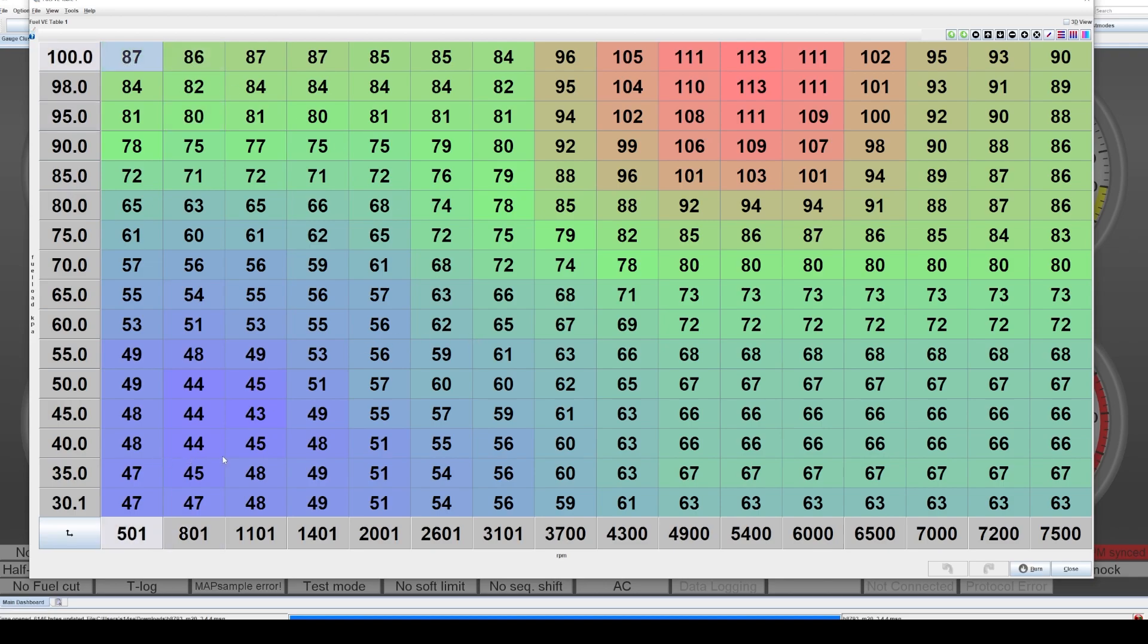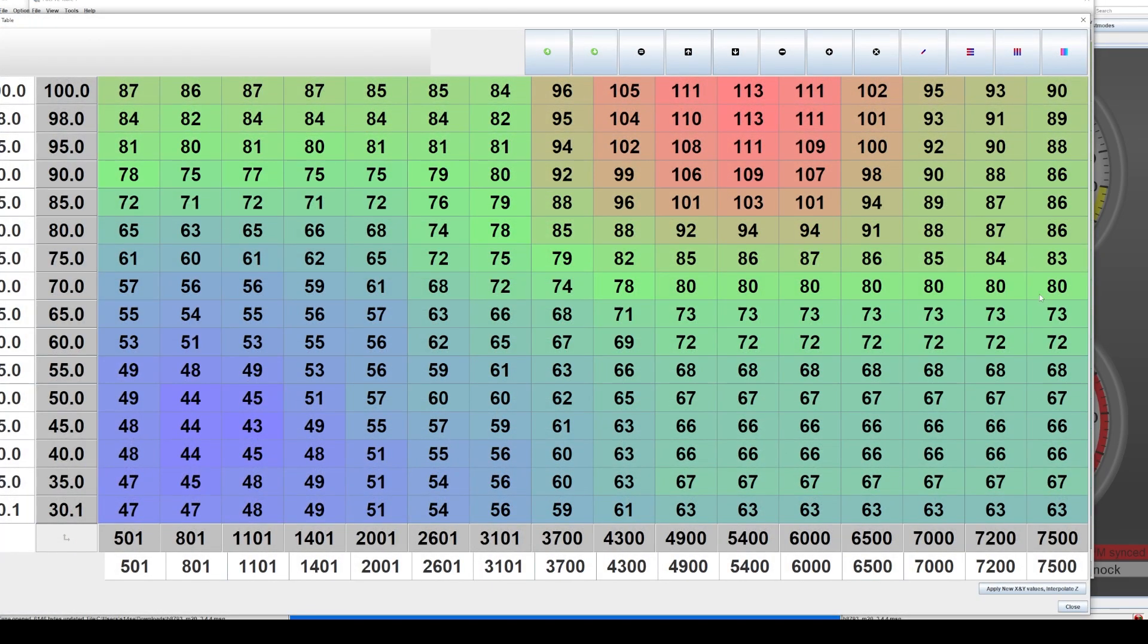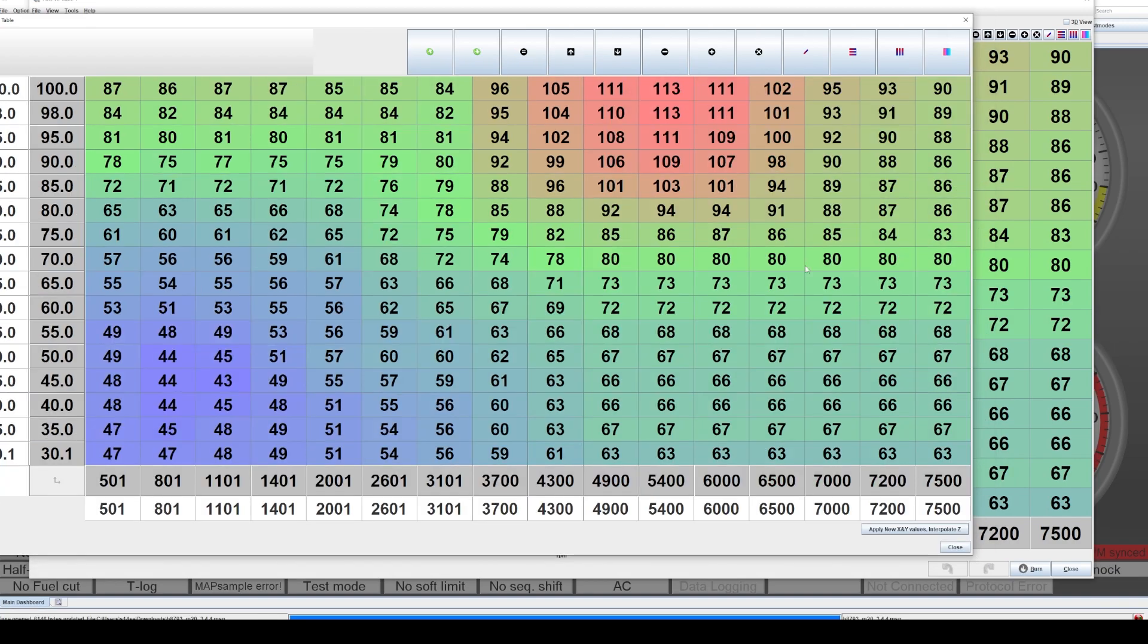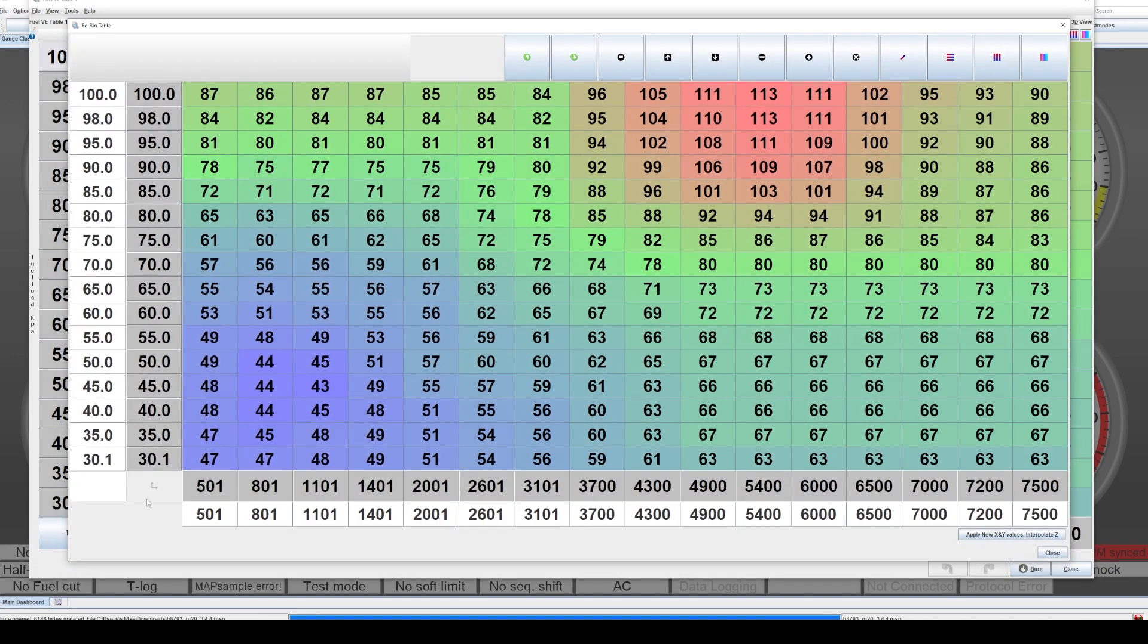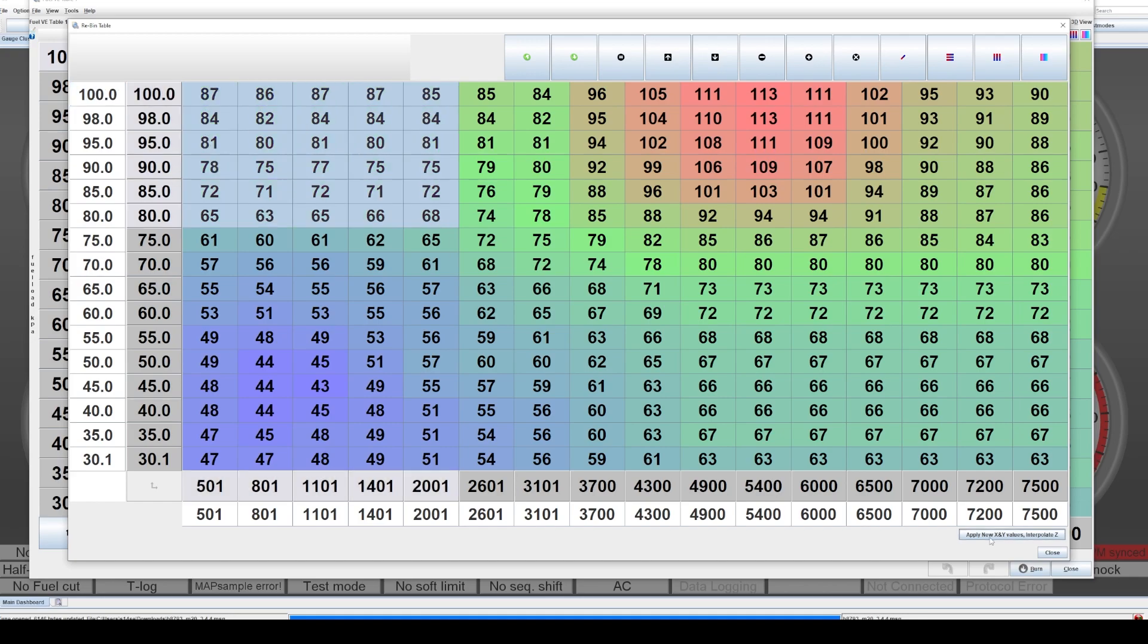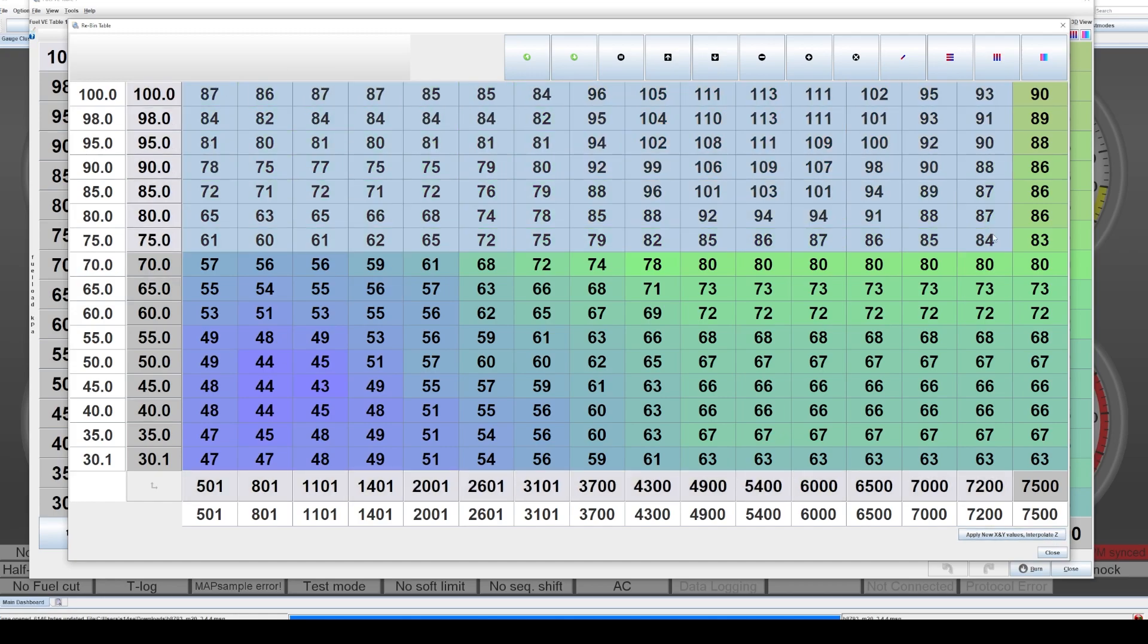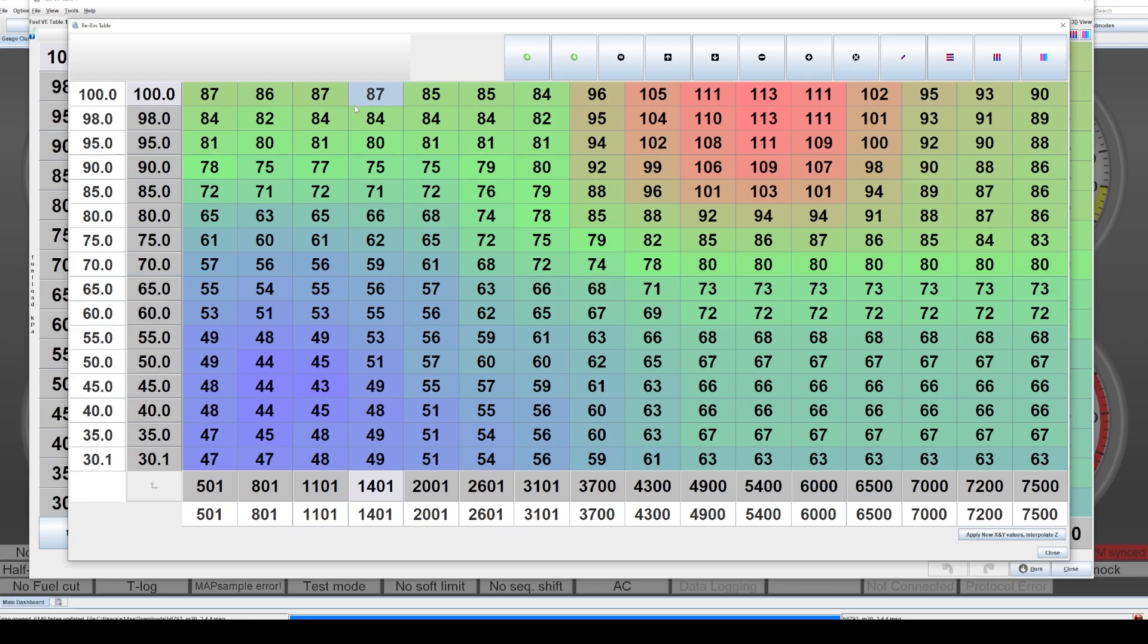And we can easily do that by pressing this button down in the far left hand corner, the bottom. It's called toggle re-bin XY. Now when you click this, it will allow you to change the values, and then once you've changed the values to add some resolution up top, on the bottom right hand side you can hit apply XY values and interpolate Z, and it will interpolate all the values up top in the table, and it will push them down and interpolate them to wherever you move this 100 to.